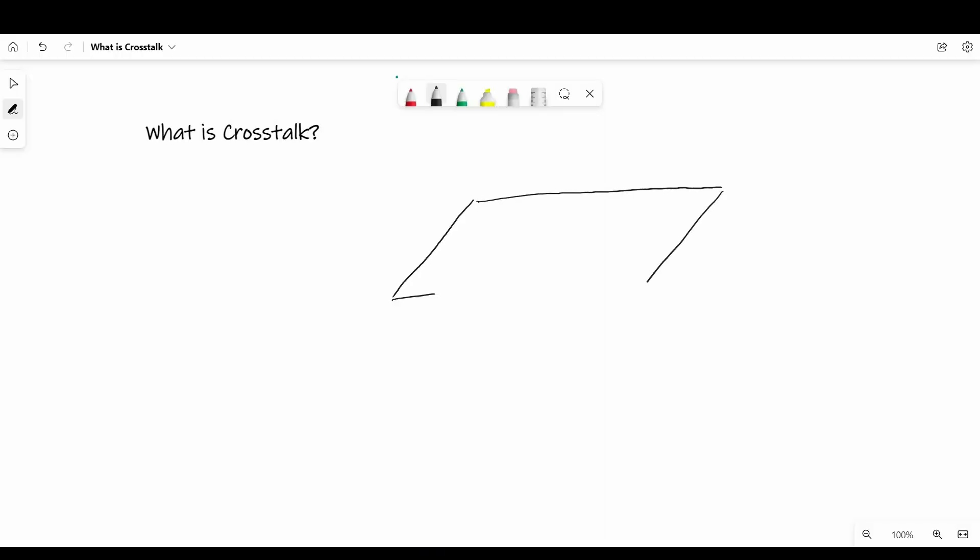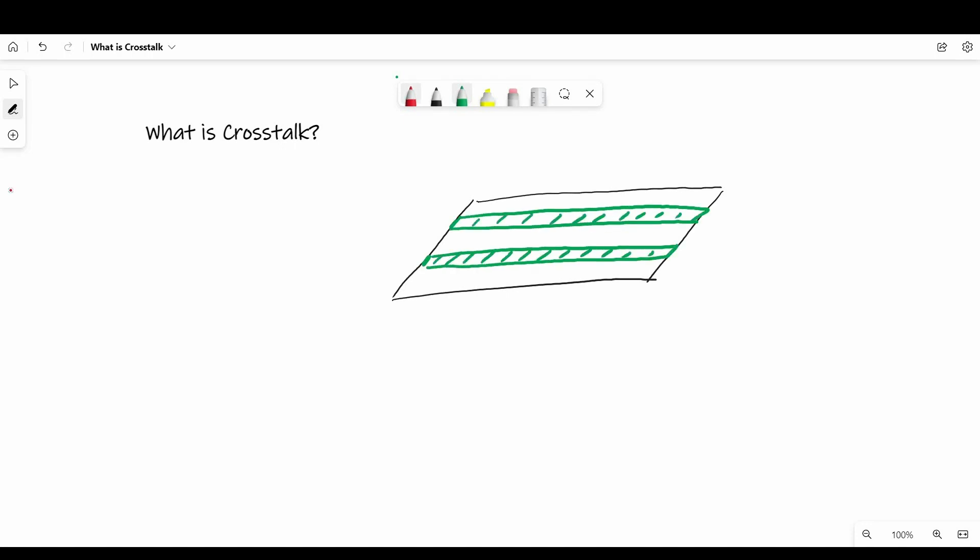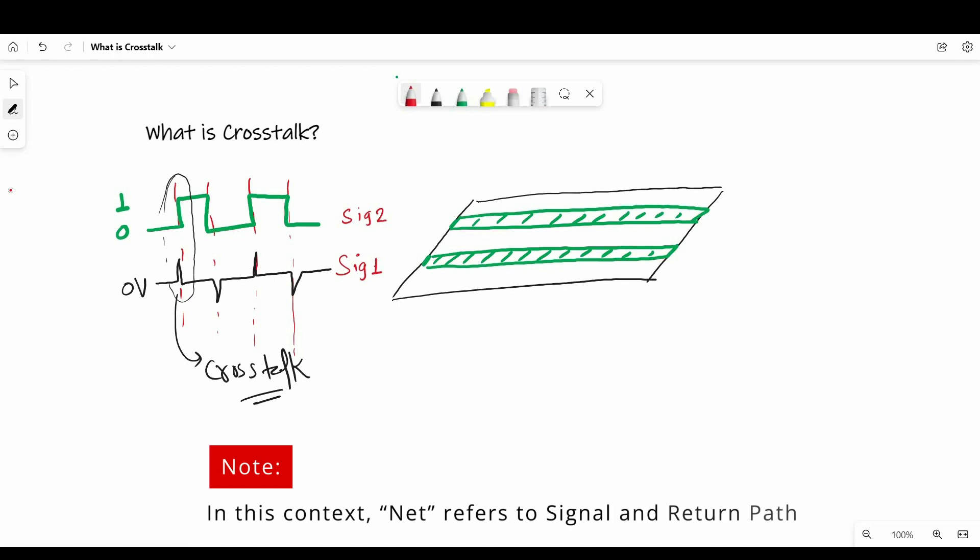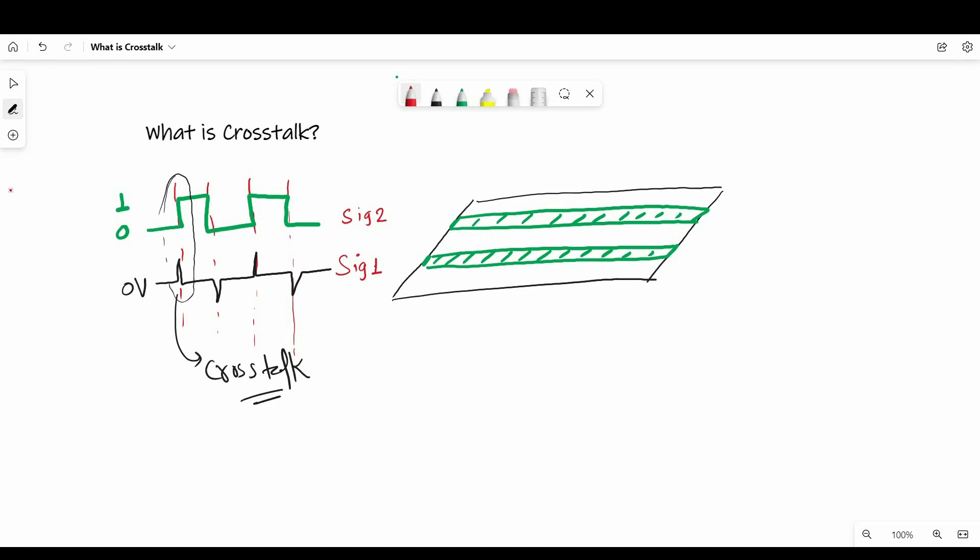We will start with the first question: what is crosstalk in a transmission line? As its name suggests, crosstalk is transfer of an unwanted signal from one net to an adjacent net, and it occurs between every pair of nets which are at close proximity of each other. The term net we are using for signals and return path both. We will understand that in more detail while discussing ground bounce.